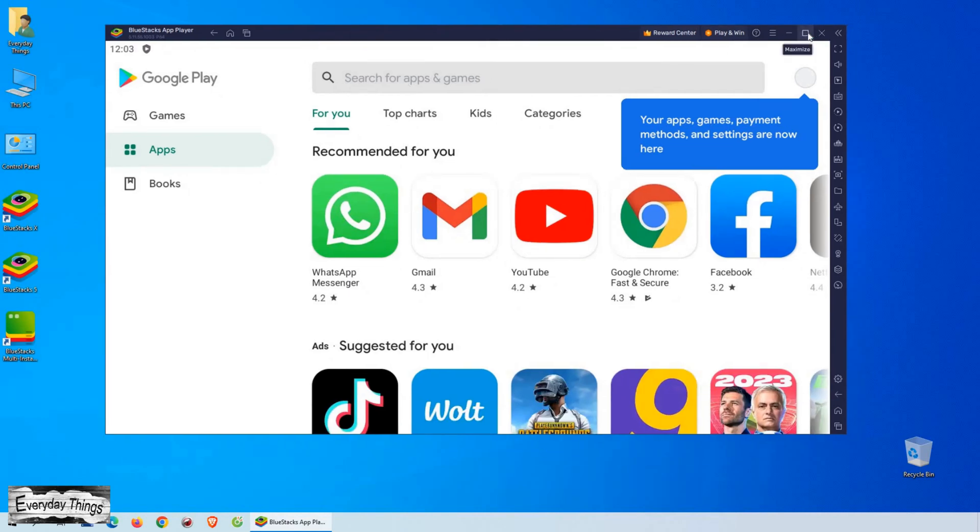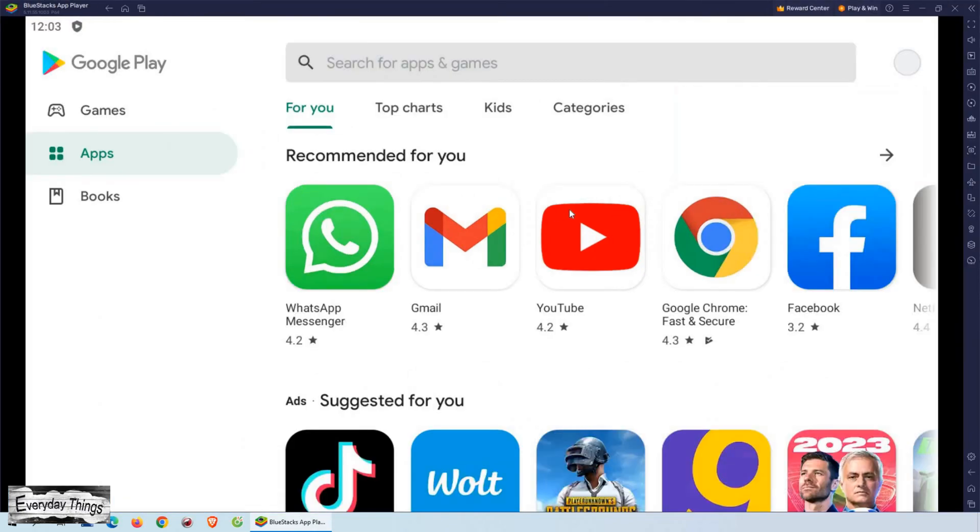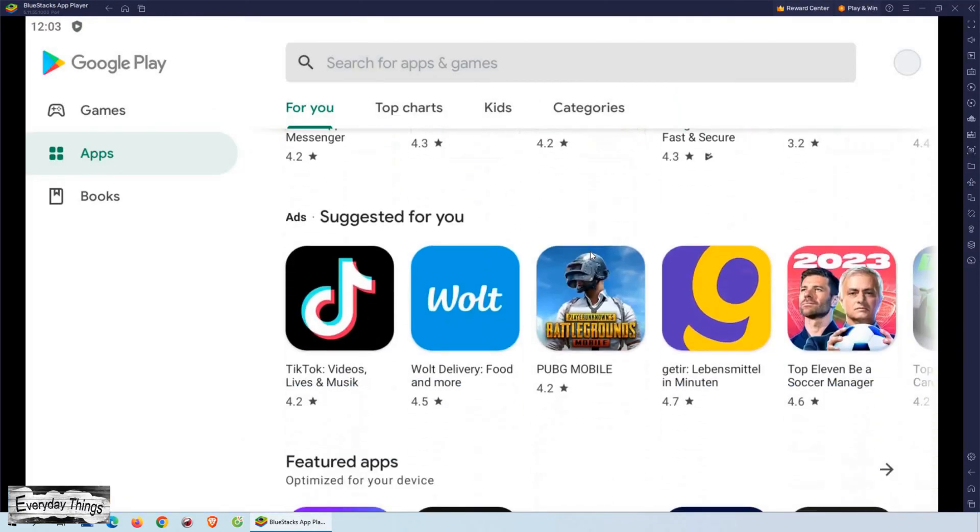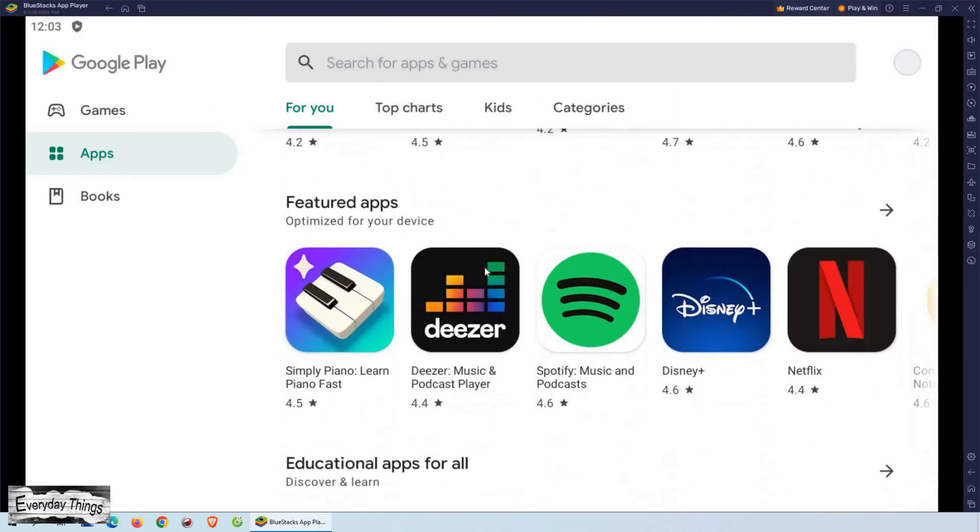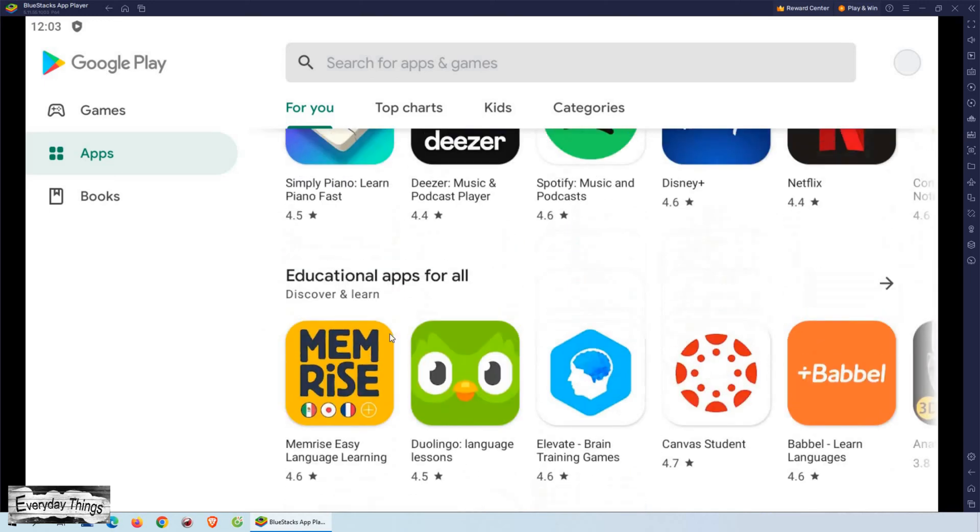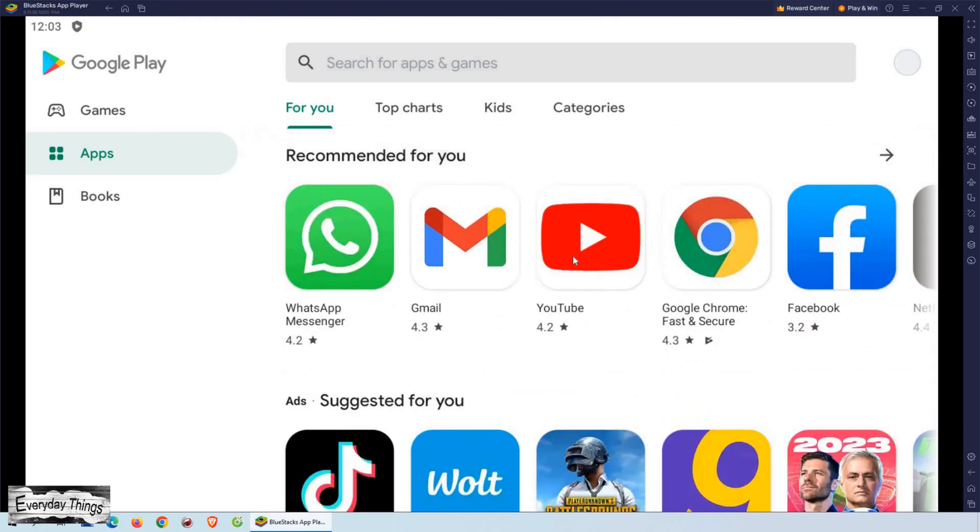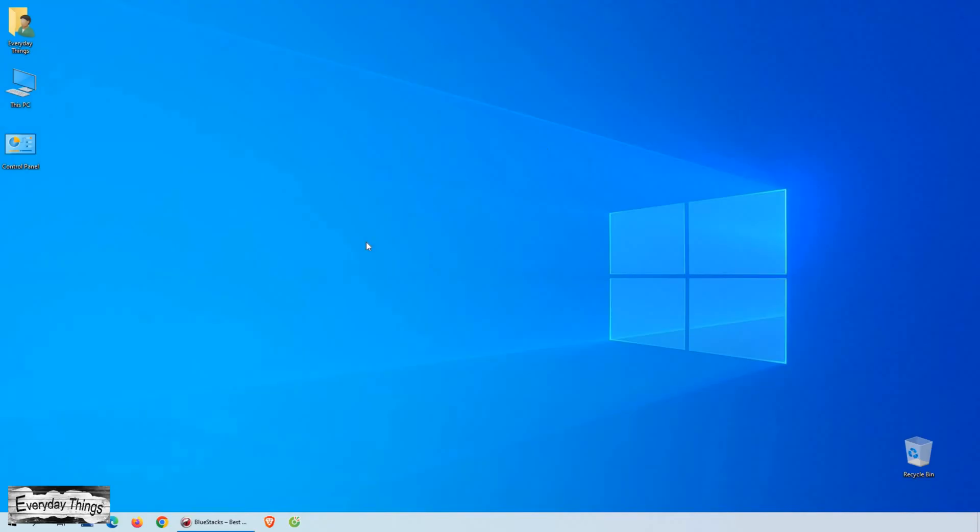The simplest way to access the Google Play Store on your computer is by using BlueStacks. BlueStacks is an application player designed for PC and Mac users that allows them to enjoy thousands of mobile games on their computers.